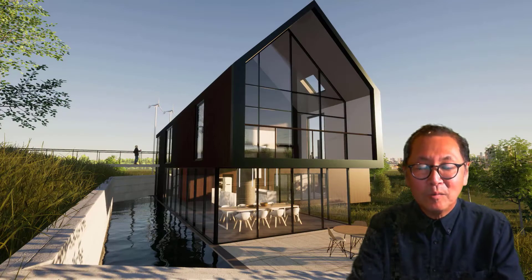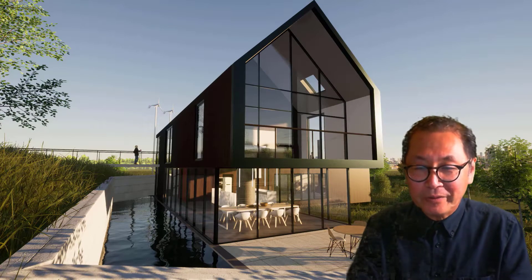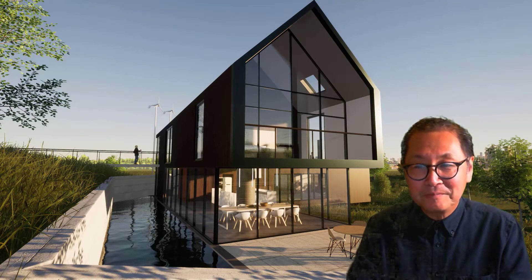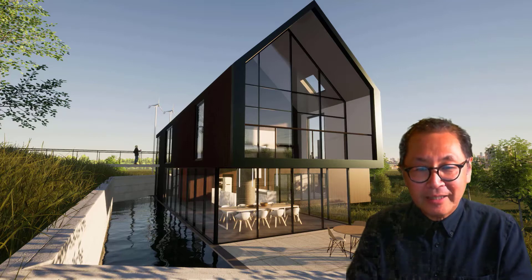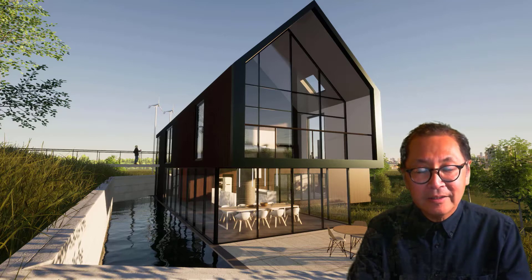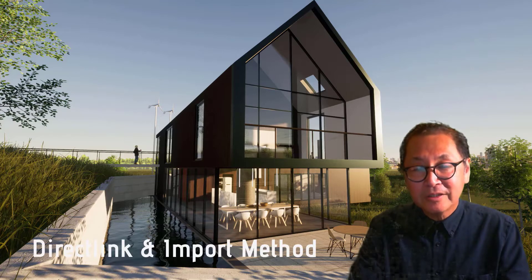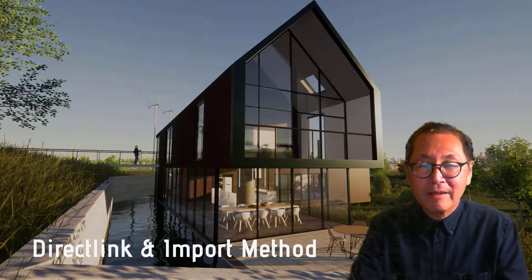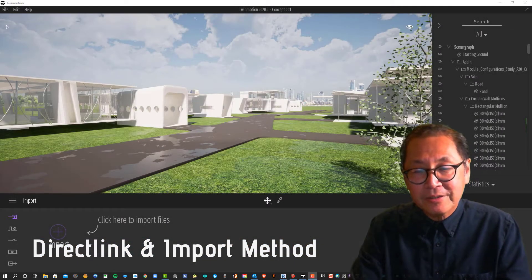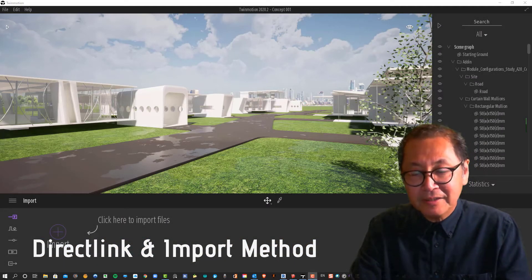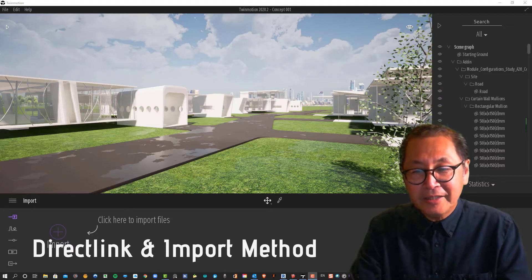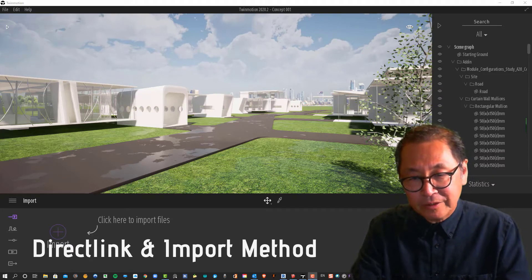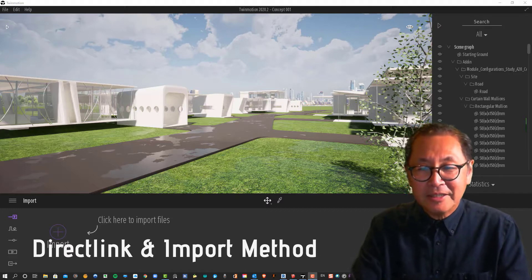Hi, welcome to another realistic tutorial. My name is John. Today we're looking at linking Revit files to Twinmotion. We'll look at two methods: the direct link method and the export from Revit and import in Twinmotion method. Let's begin.